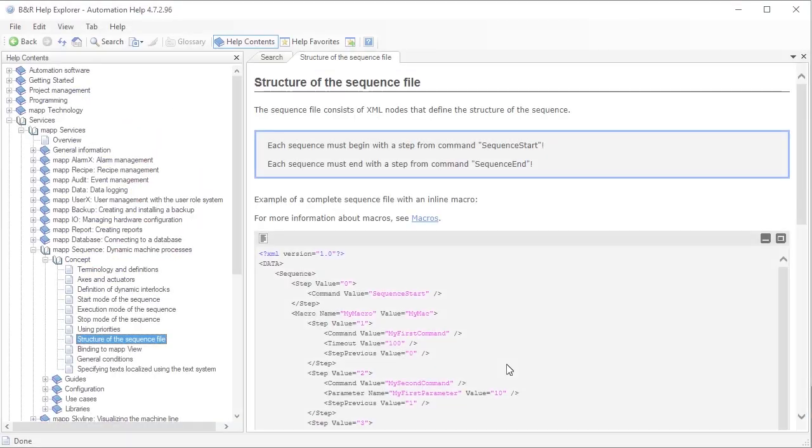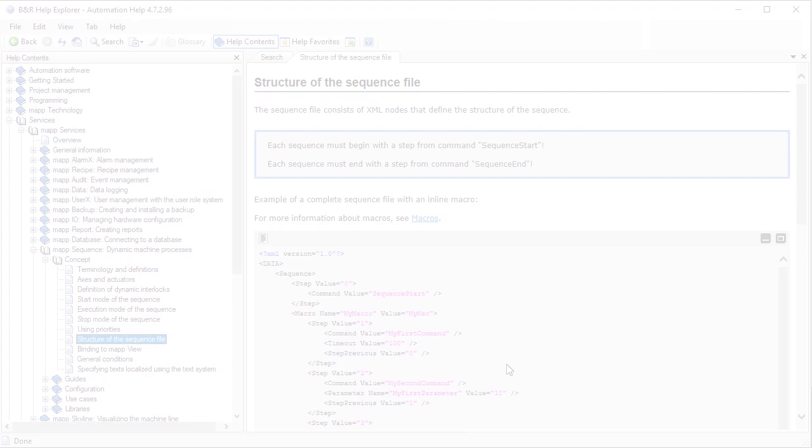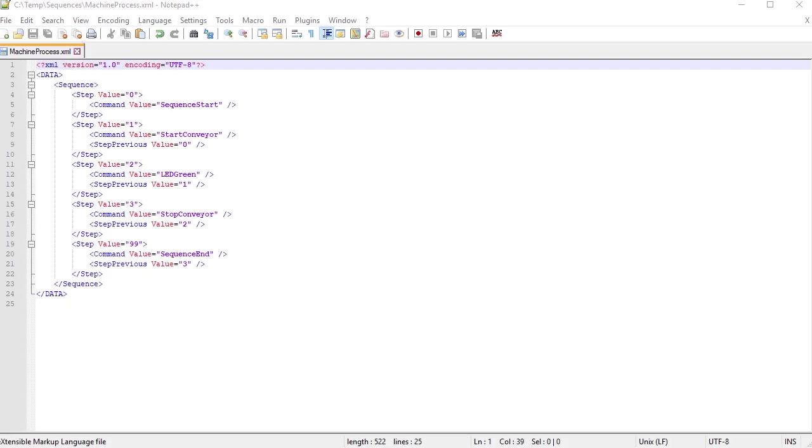For more information about how to use them, see the Automation Help. It's important to start and end with the steps StartSequence and EndSequence. All the steps in between can be arranged as desired.